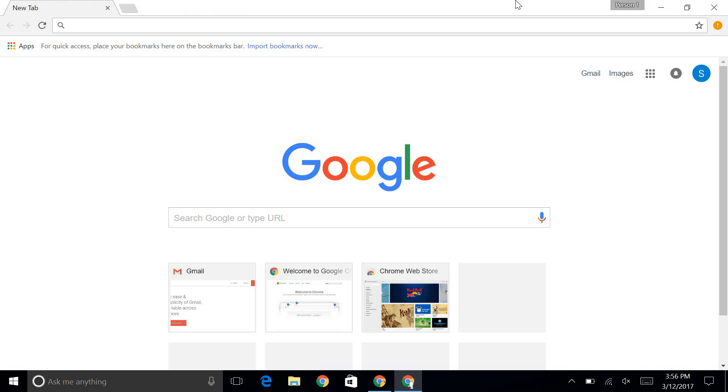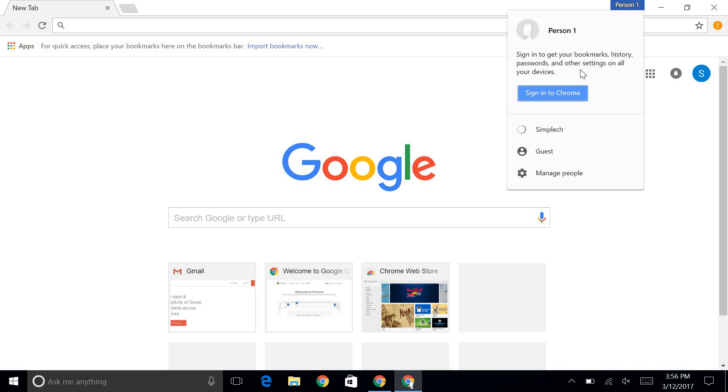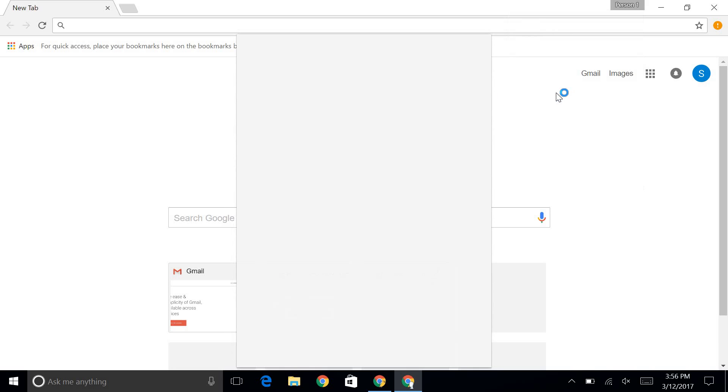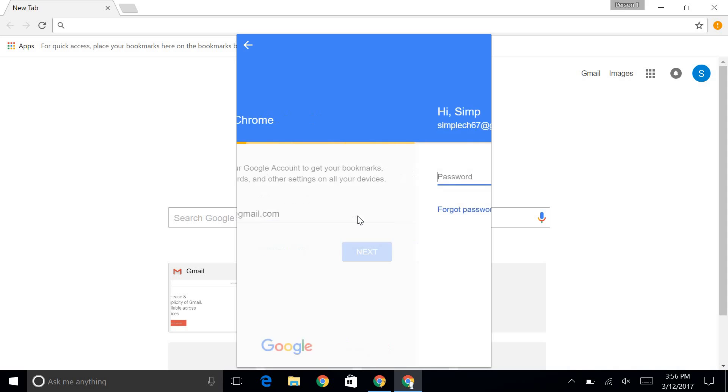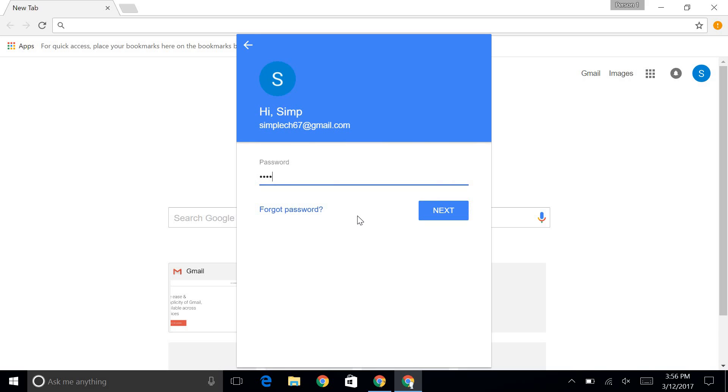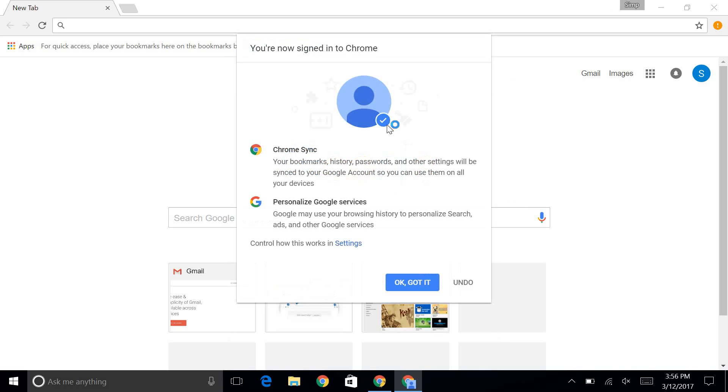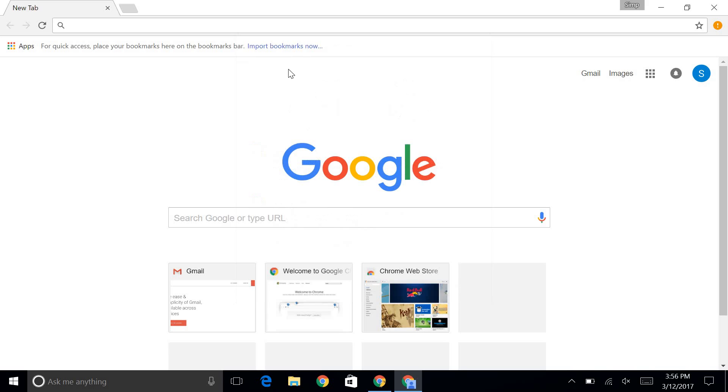So now you might want to sign in to Google Chrome. This is only available in Google Chrome, so if you don't have Google Chrome, you can just stop watching right here. So you're going to click up here where it says person 1 or whatever. And you're going to click the blue button that says sign in to Chrome. And just enter in your email again and password again. And there we go. I've signed in to Chrome.